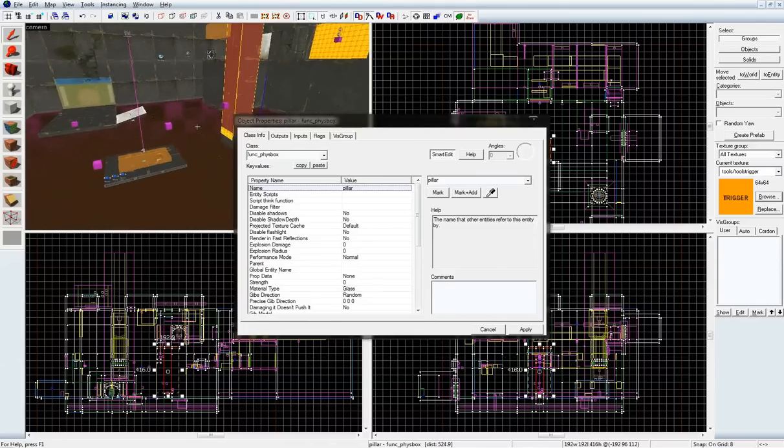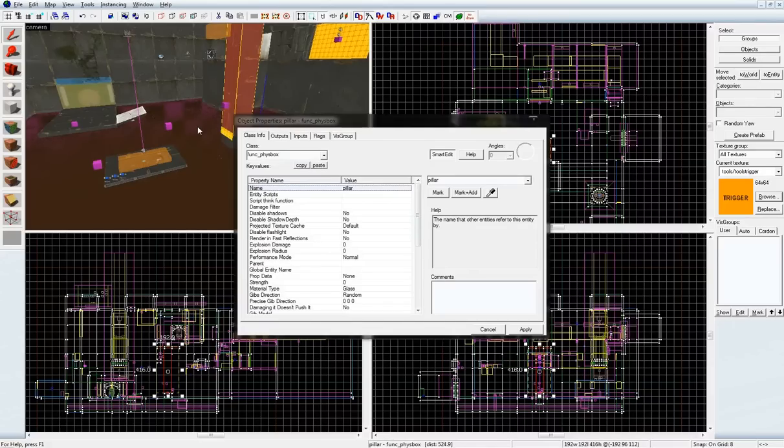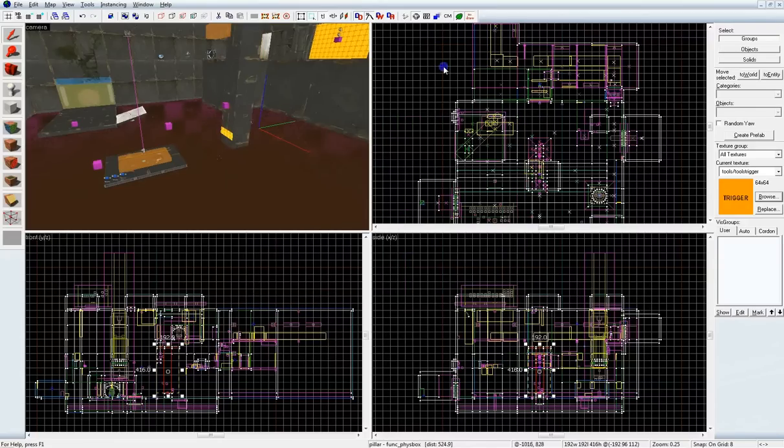For you who are advanced with Hammer, this is probably the point where you will go, oh I already know what to do and stop watching the video. That's fine. For those you don't know what's going on, I'm just going to go step by step and see what happens. Alright?